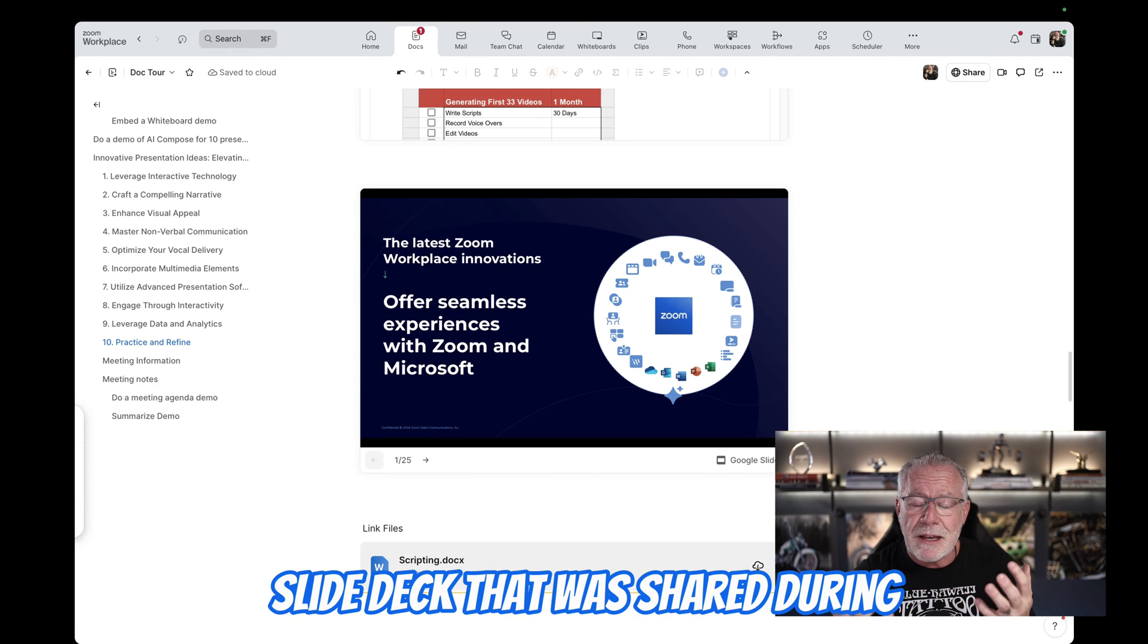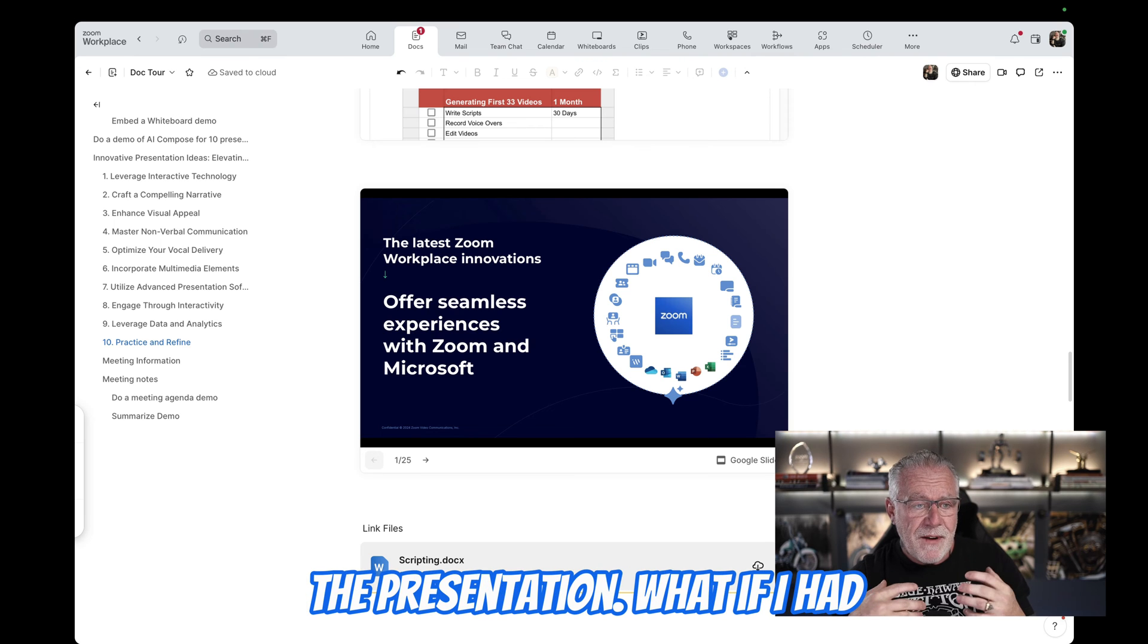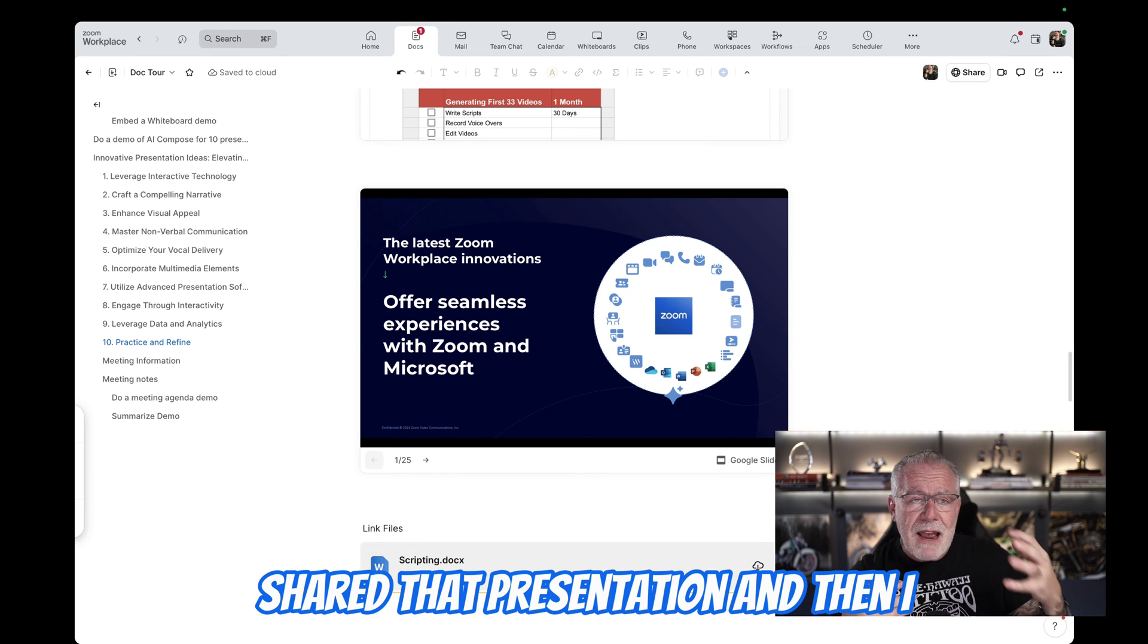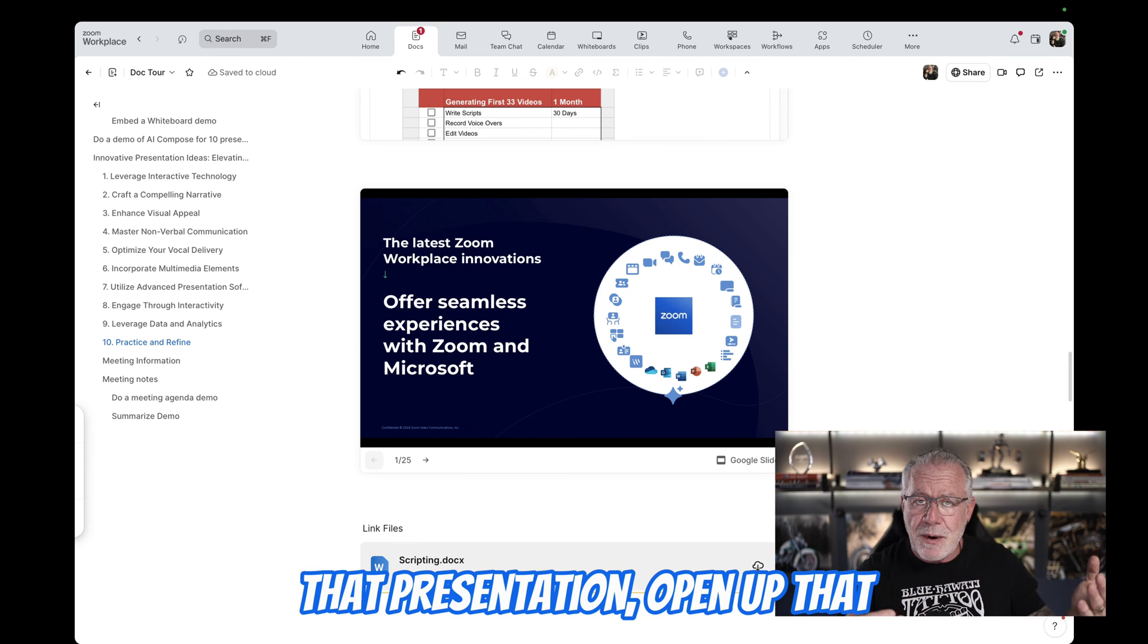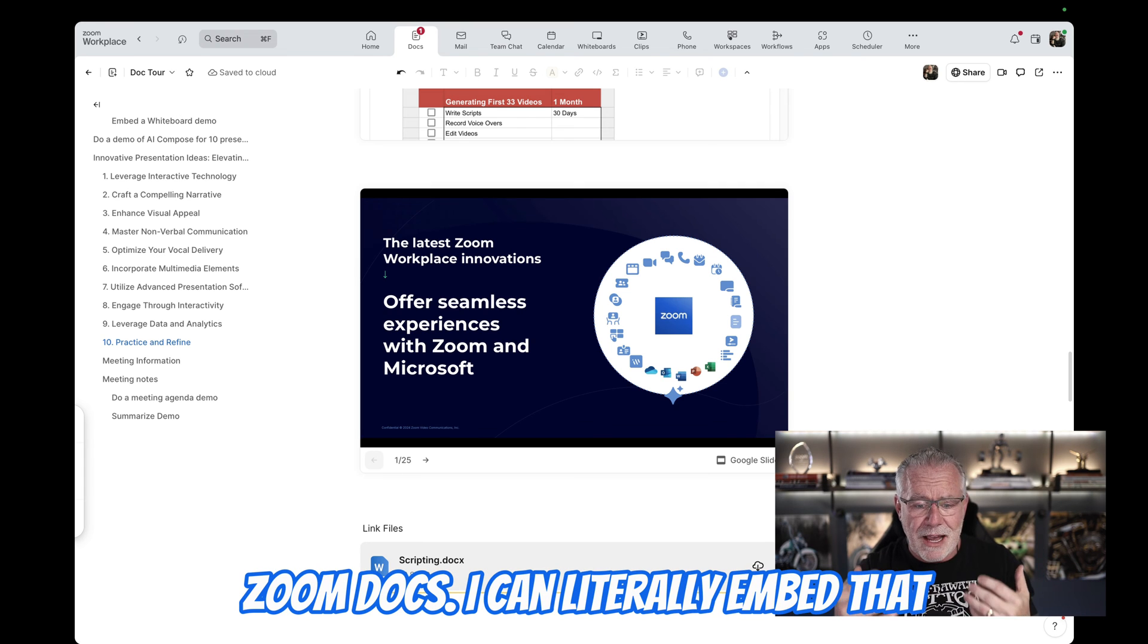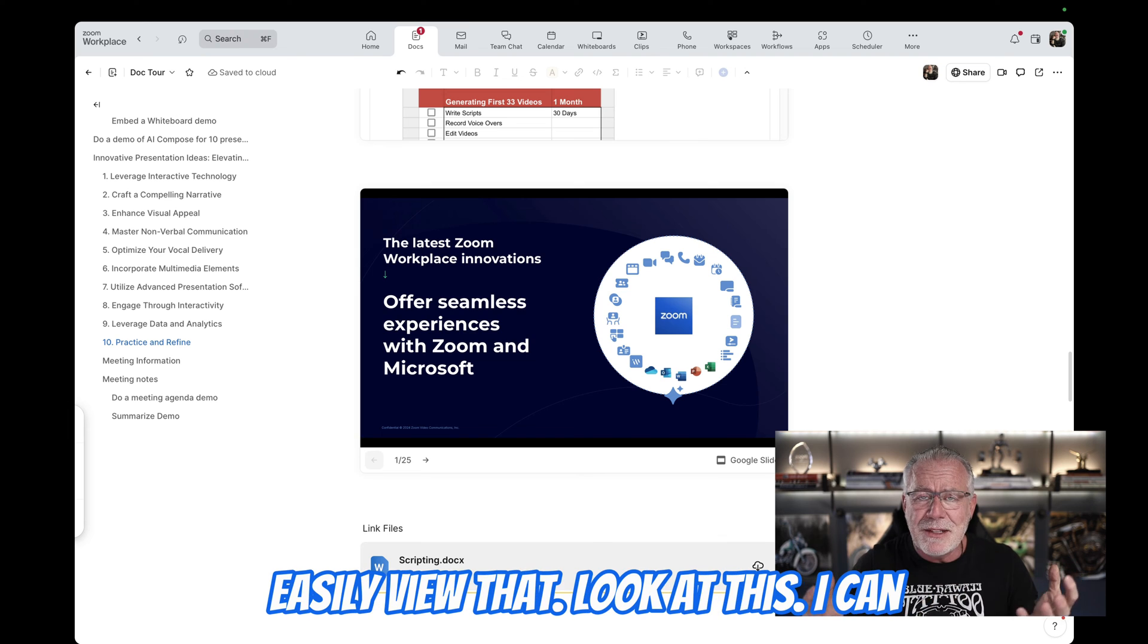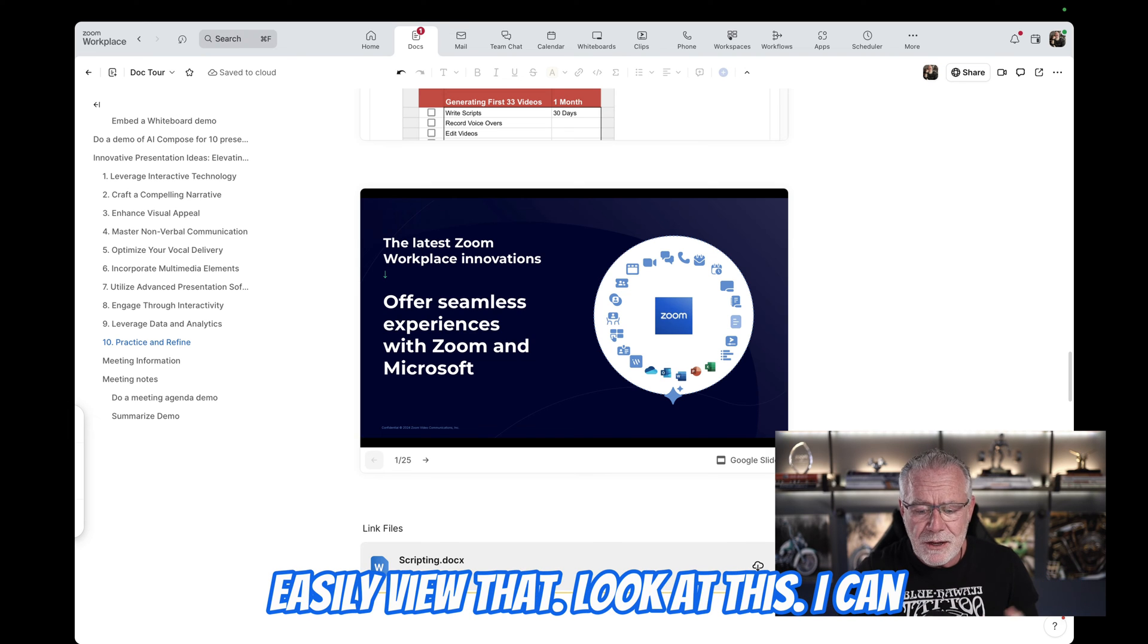But you can clearly see I can now embed that inside of the Zoom doc and view it right here real time or asynchronously. Think about a slide deck that was shared during the presentation. What if I had shared that presentation and then I have to, as a user, go back and find that presentation, open up that presentation. But not if I'm using Zoom docs.